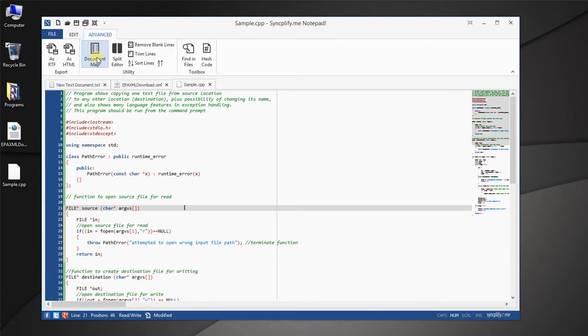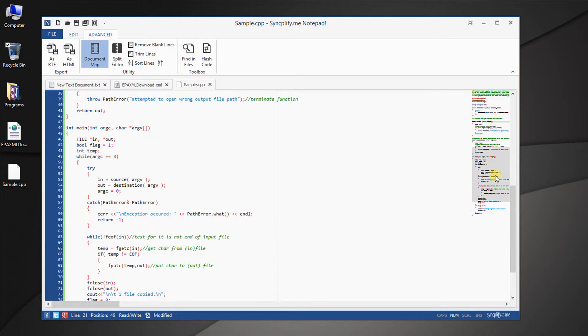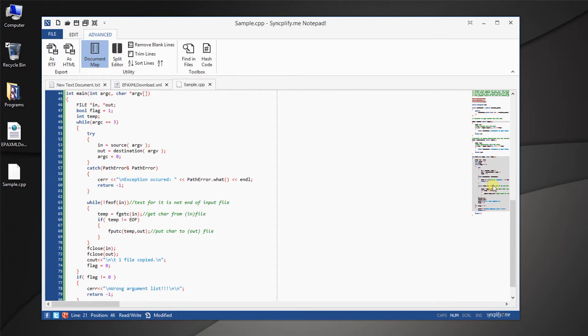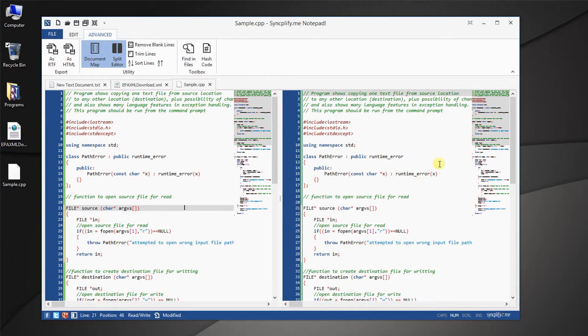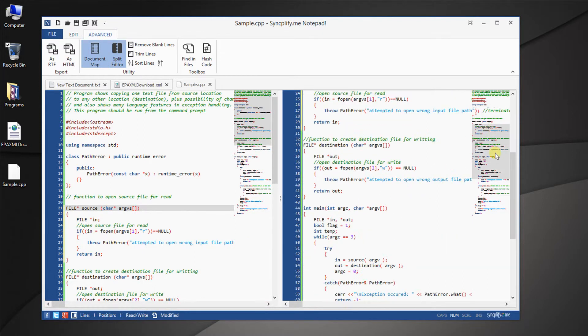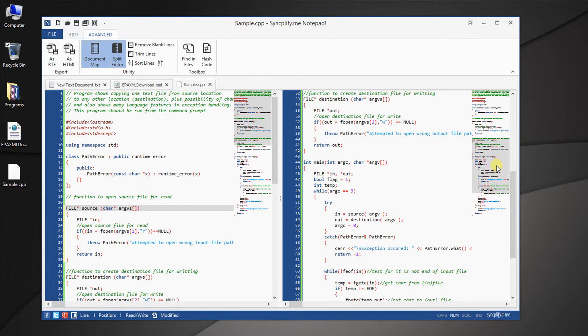The document map allows for easy navigation within long documents. And the split editing feature allows you to edit the same document in two different positions, side by side.